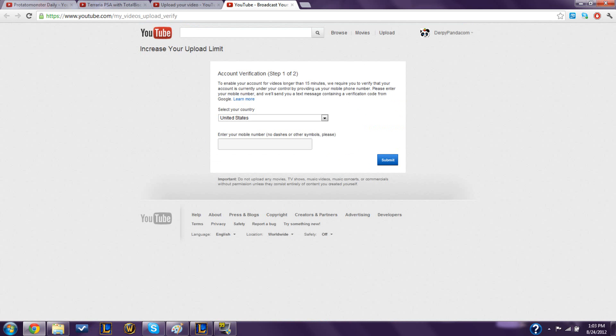And you're going to enter your mobile number. I'm not going to show you guys that for obvious reasons. Anyways, you enter that, and then you click submit, and then you should get a text message, and it will send you a verification code, like it says.